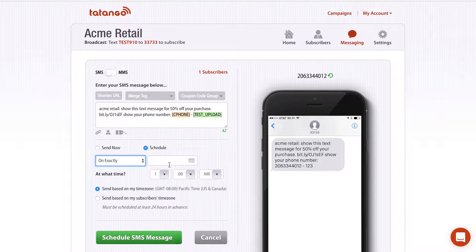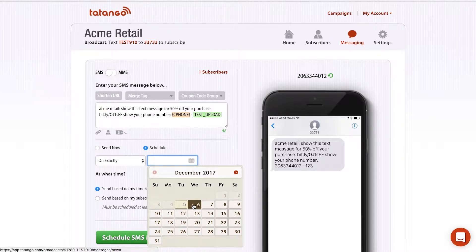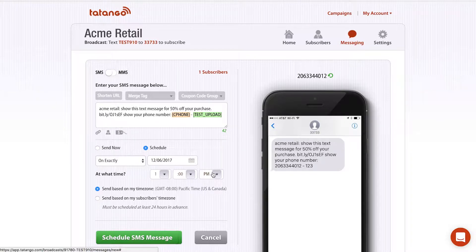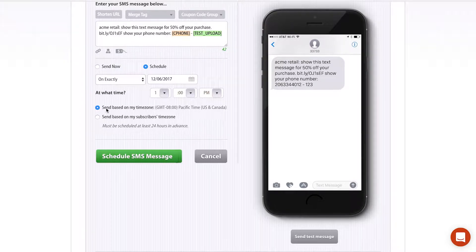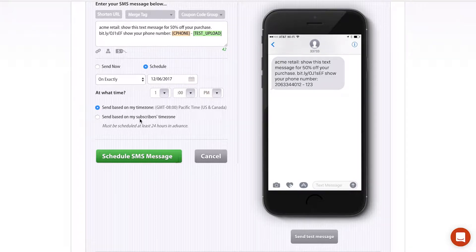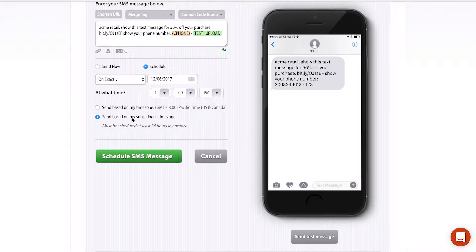For this demo, I'm going to use 'On Exactly.' I'll click the calendar and schedule the message one day in advance, changing it from 1am to 1pm. You'll see two options: send based on my time zone, which is Pacific, or send based on your subscribers' time zones. If you're a national business with customers in all different time zones, you'd want to select the subscribers' time zone option, so the message sends at 1pm in each time zone, arriving at the same local time for all subscribers no matter where they are.